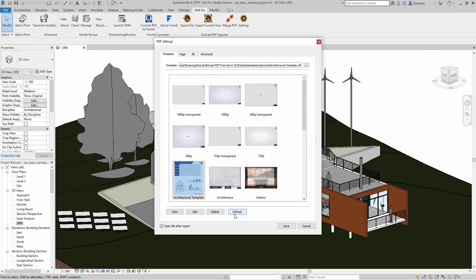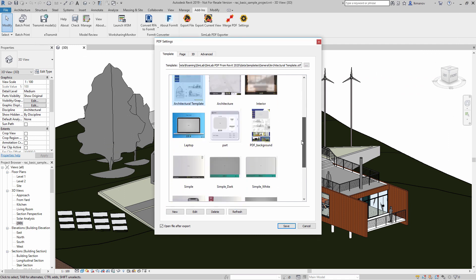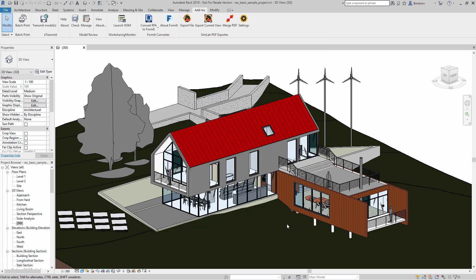Then click Refresh and select the new template and click Save. Export the PDF file to see the result.